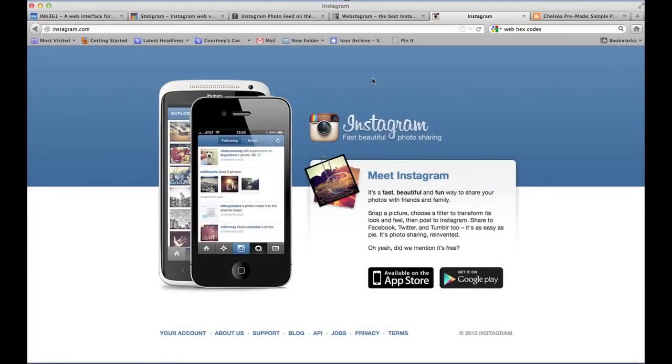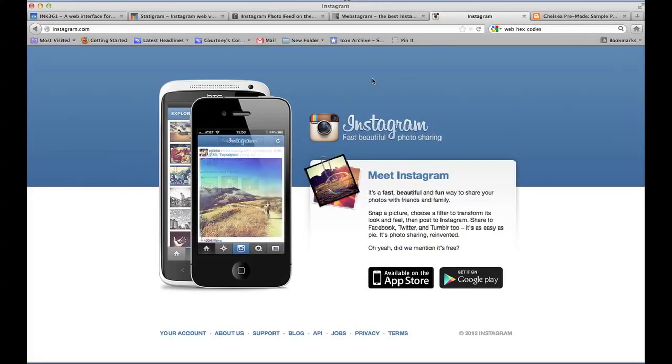Hi everyone, this is Courtney with designerblogs.com and today I have a tutorial on how to set up an online Instagram account.